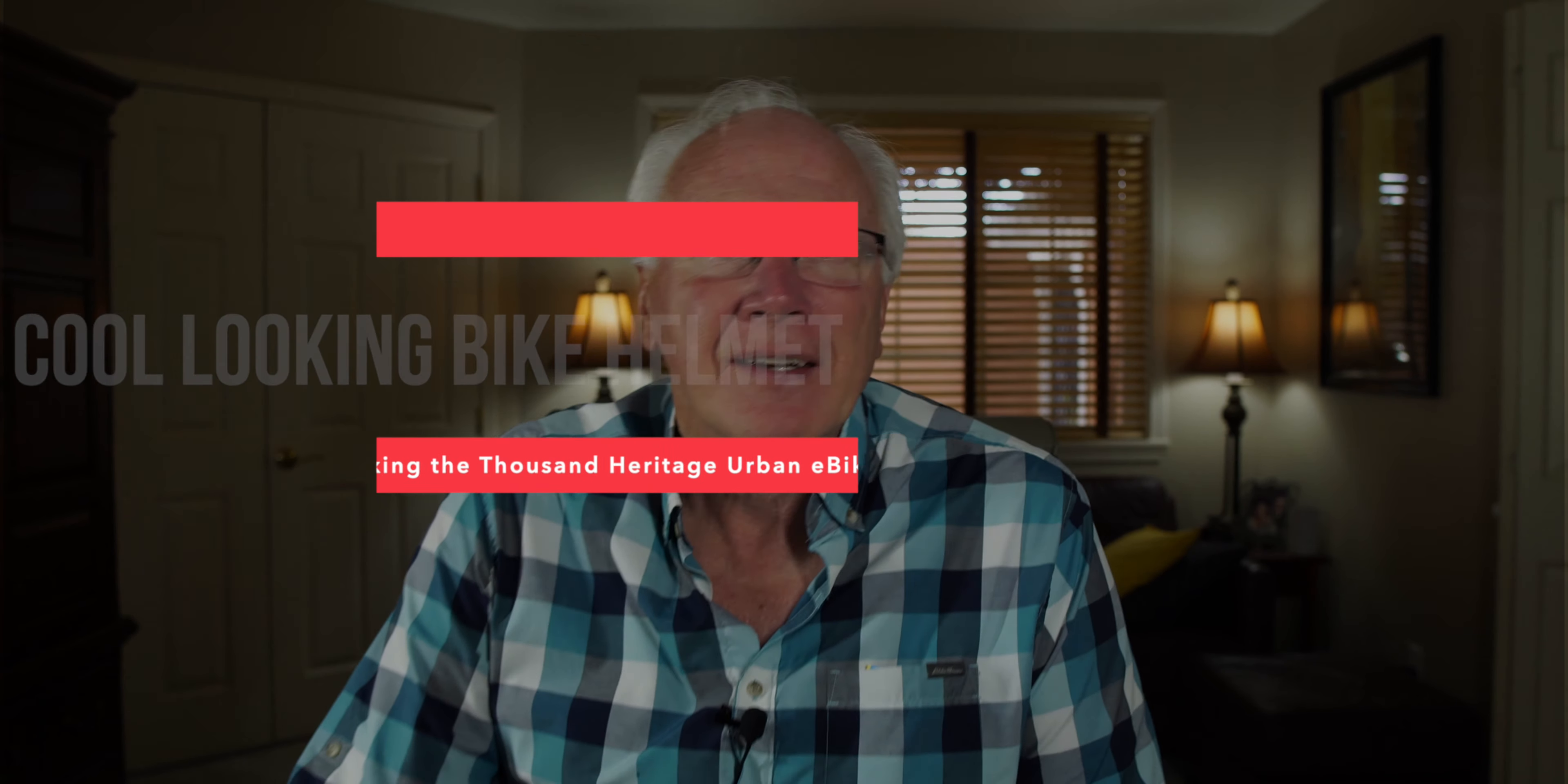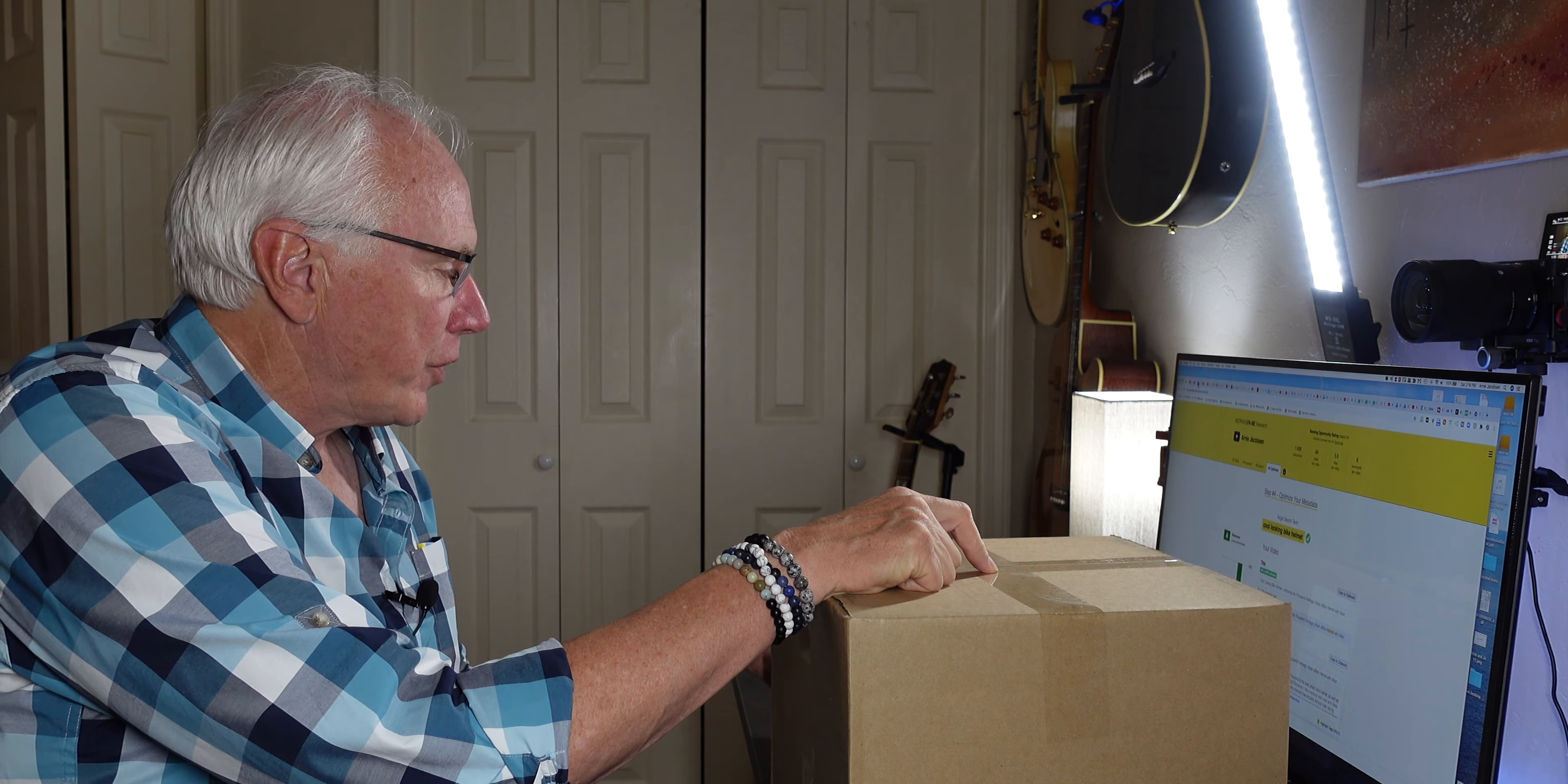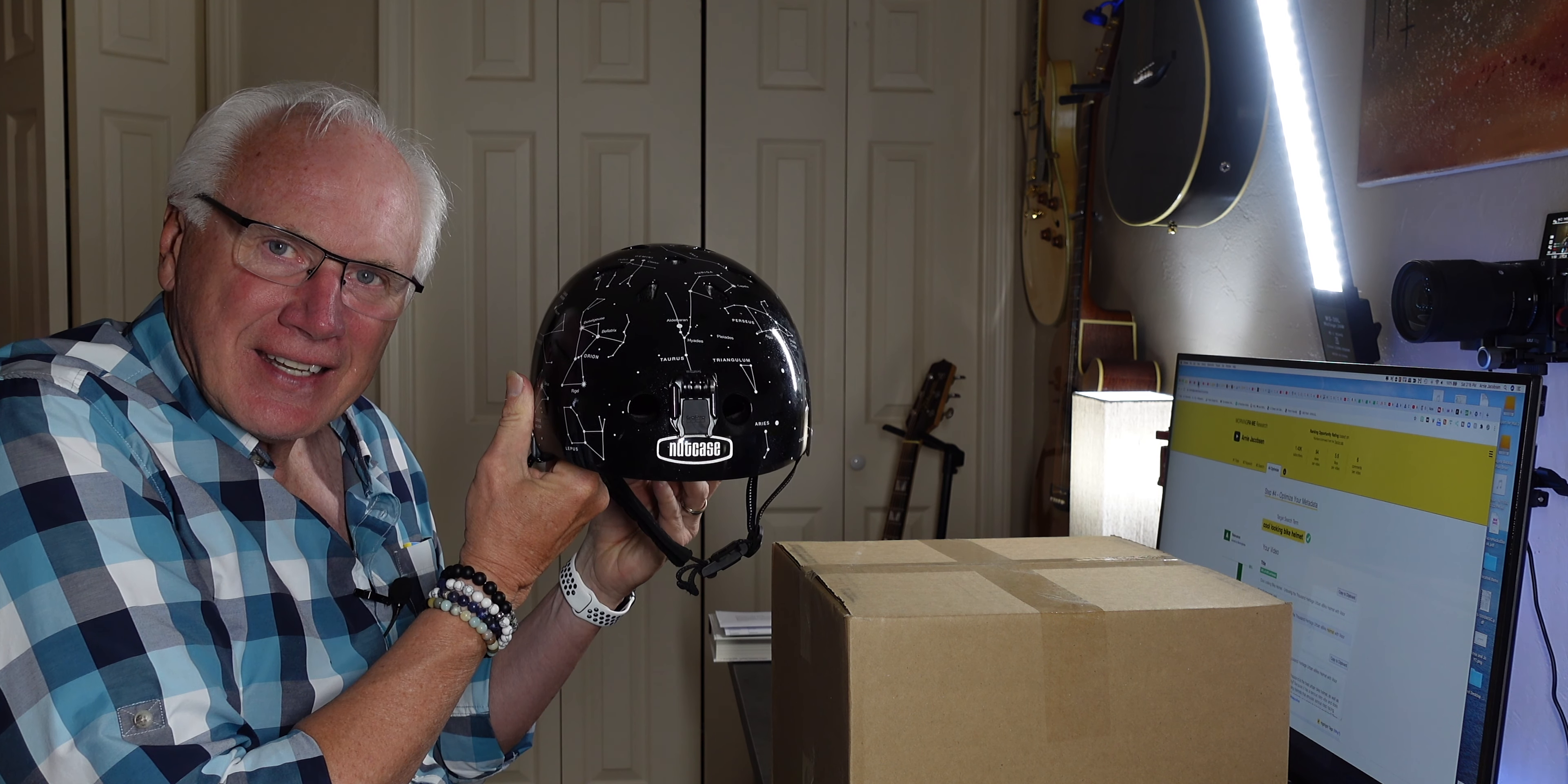Fun times. It's always great to get a box in the mail. I've been in search of a cool-looking bike helmet to replace my nutcase.